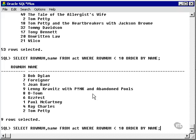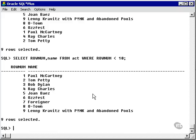So we could do the same thing, take out the ORDER BY, and we get rows in the ROWNUM order.